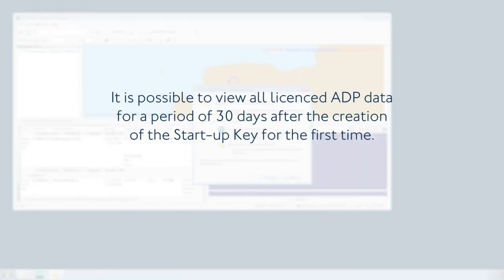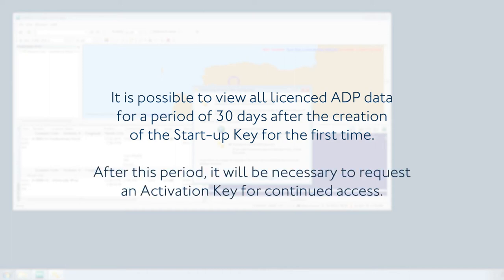It is possible to view all licensed ADP data for a period of 30 days after the creation of the Startup key for the first time. After this period, it will be necessary to request an Activation Key for continued access.